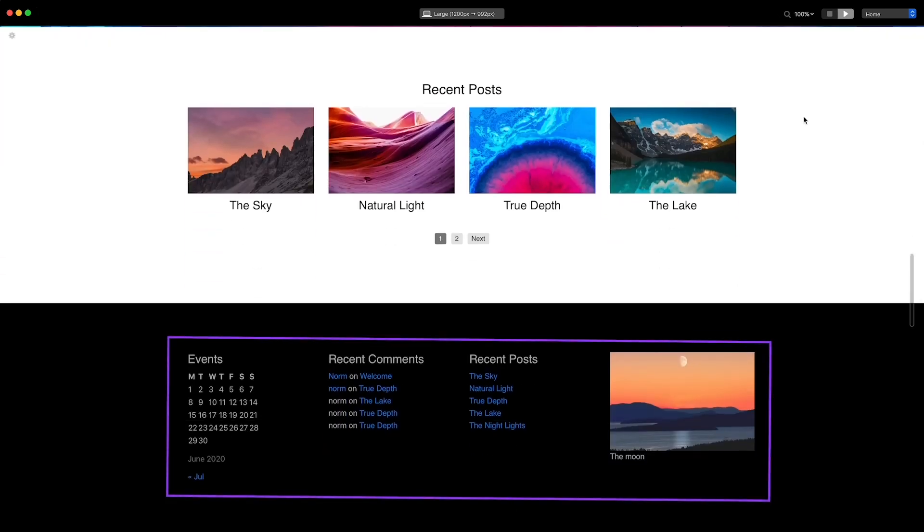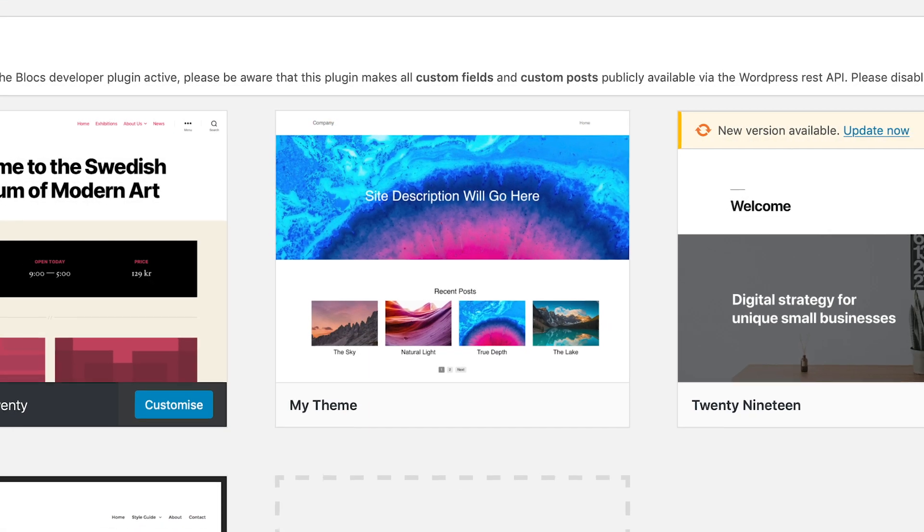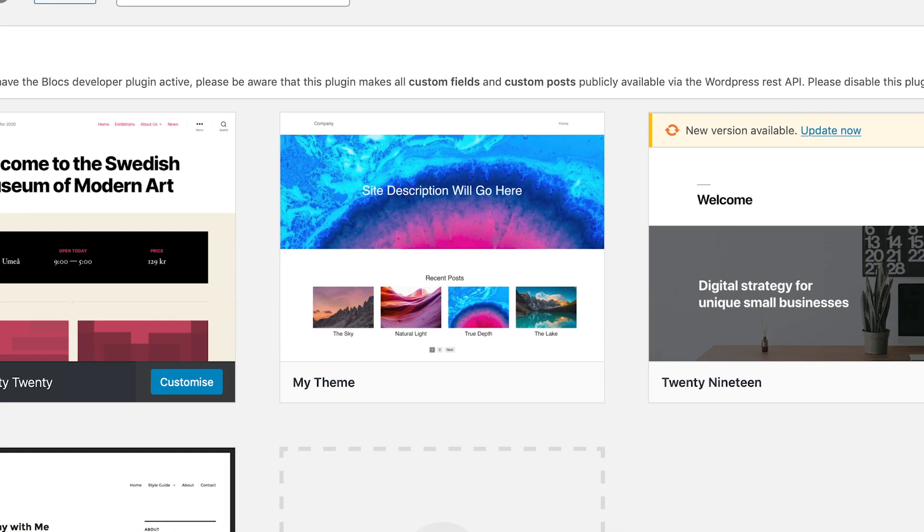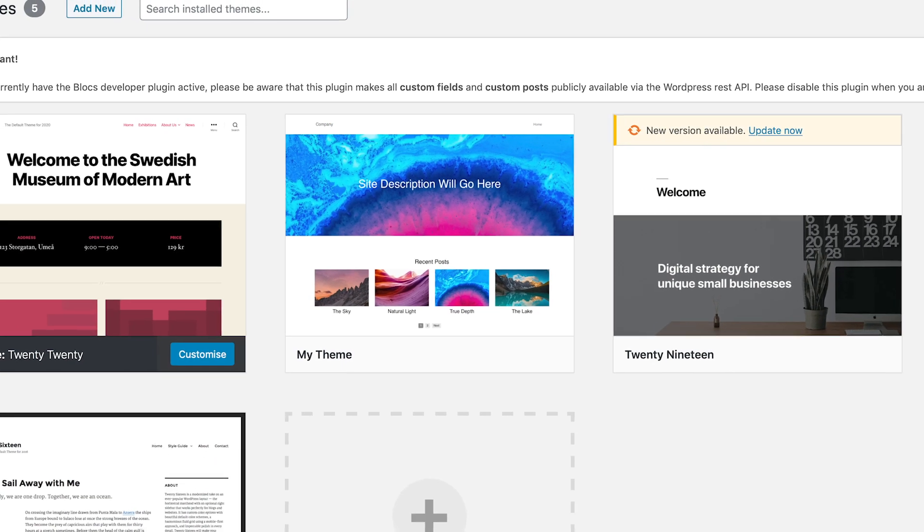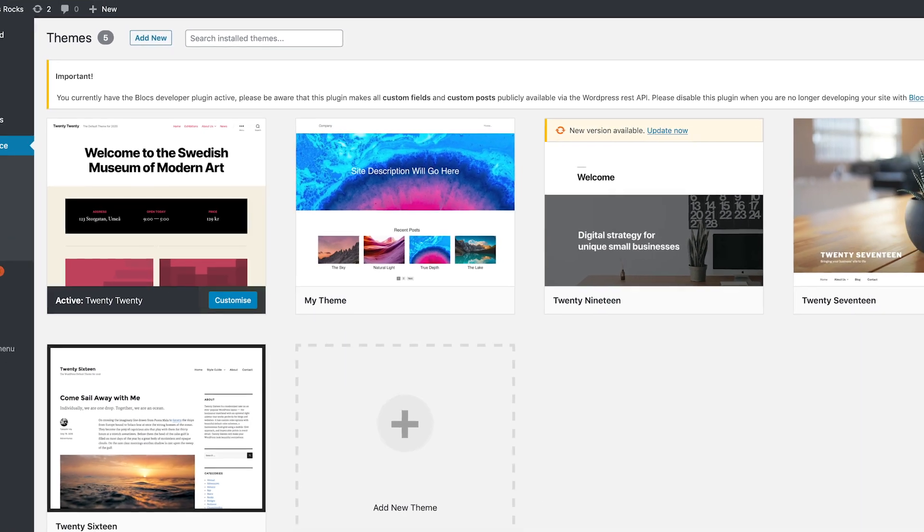Once a theme is built and exported from blocks, it will be a standalone theme with no dependencies on additional plugins.